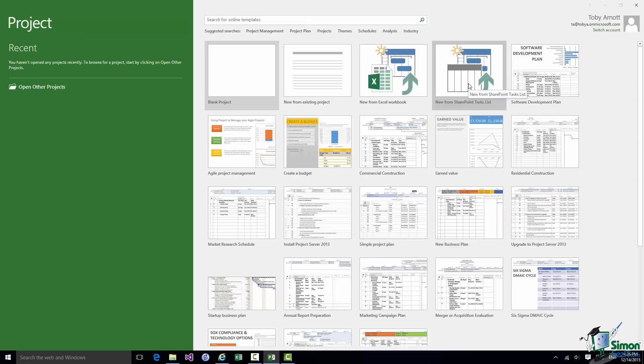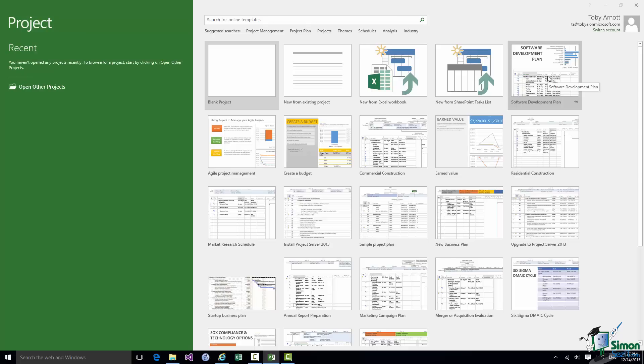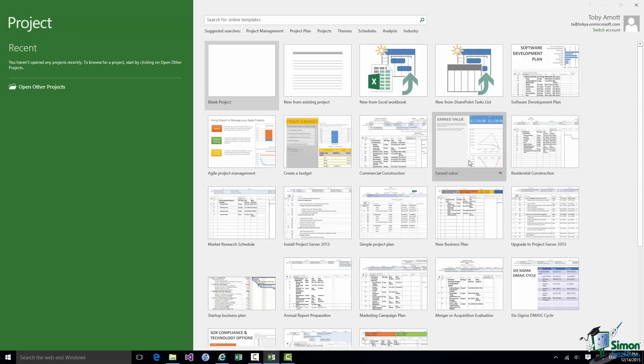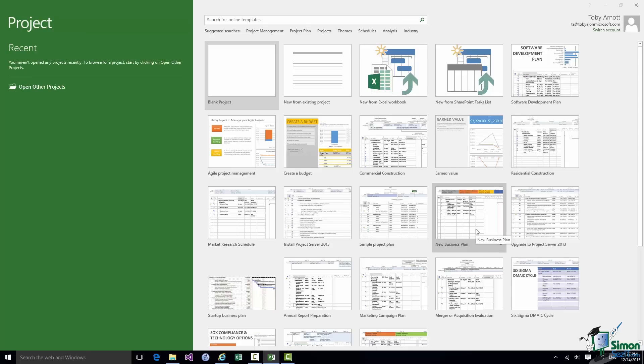Now the other thumbnails all correspond to different standard project templates. So if I were working on a software development project I could use the first template there, Software Development Plan, and it would get me started on a typical set of tasks as a starting point for a software development project. Now you'll see a whole list of these templates. These templates you may think of in the older terminology as boilerplates but nowadays we generally call them templates. And there are many there so Residential Construction is there for example. New Business Plan is another one.